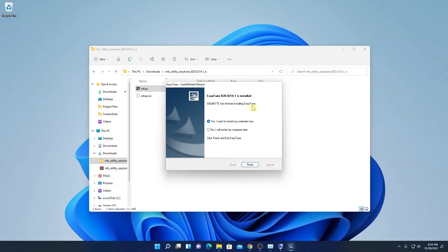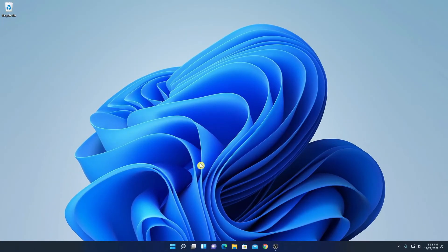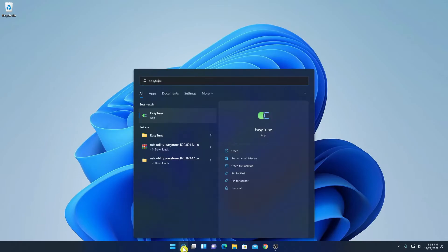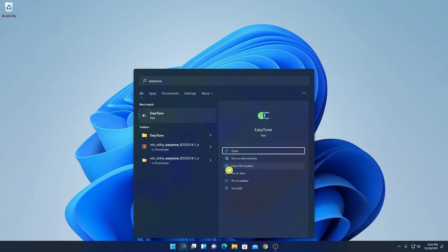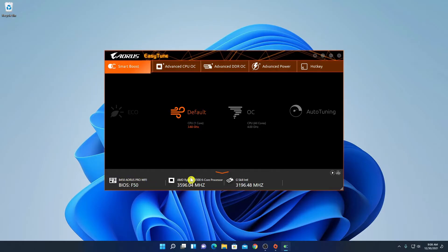Gigabyte has successfully installed Easy Tune on our system. Now restart your computer — click the restart option, then click Finish. After restarting, search for Easy Tune in the search option and open the application. This is the interface of Easy Tune. Here we have Smart Boost, Advanced CPU Overclock, Advanced DDR Overclock, Advanced Power, and Hotkey options, along with the motherboard name, processor name, and RAM name.